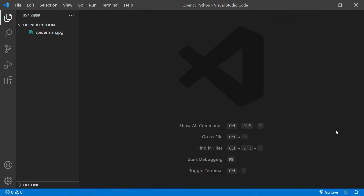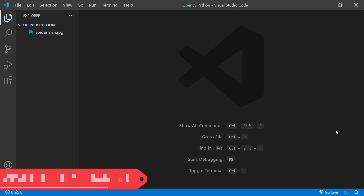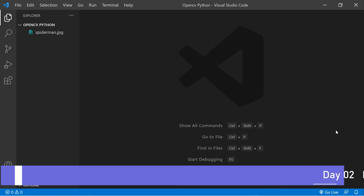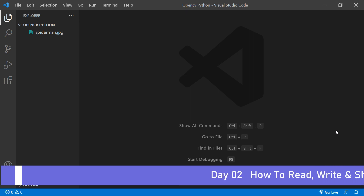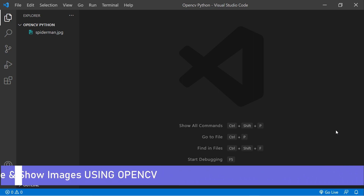Welcome to Day 2 of 15 Days of OpenCV for Beginners in Python. I'm Chandu and I'm super excited to be your instructor. In this one we are going to talk about how you can read, write, and show images using OpenCV — these are the fundamental things for OpenCV in Python.